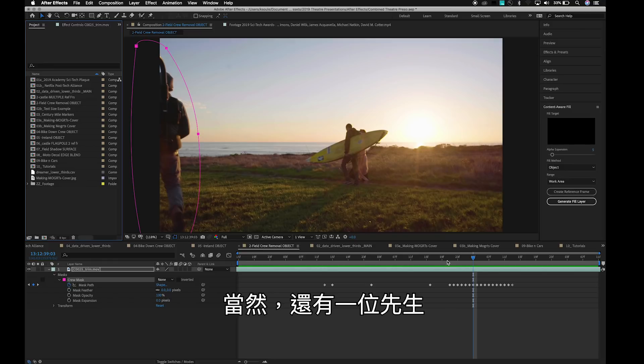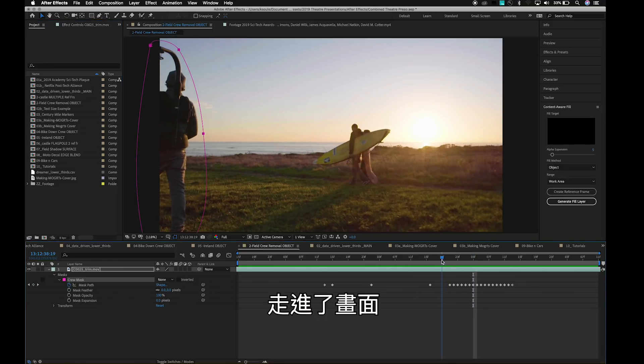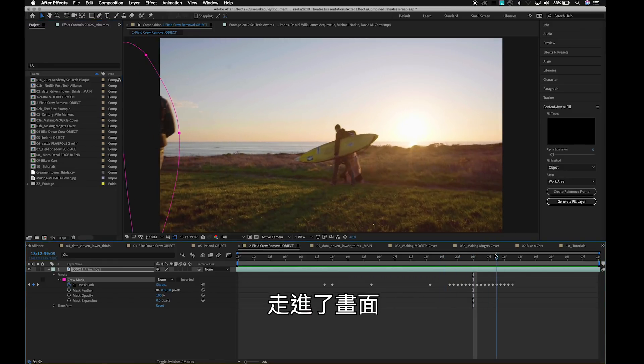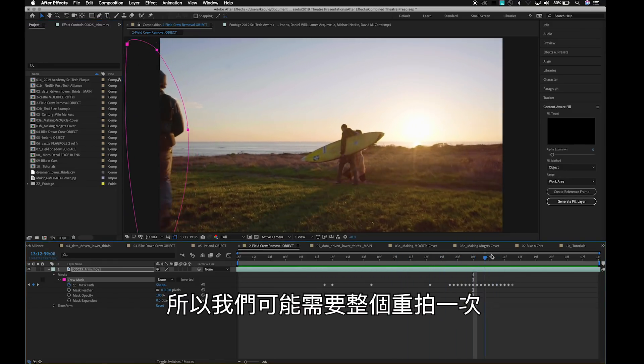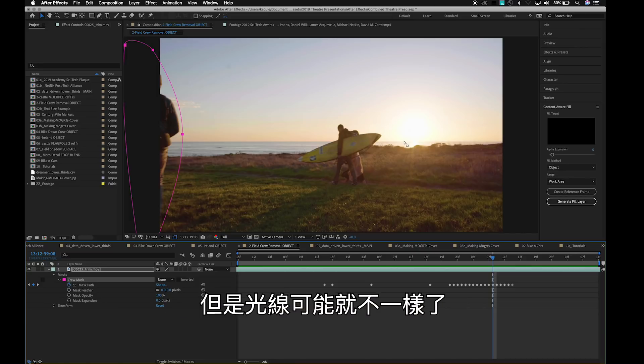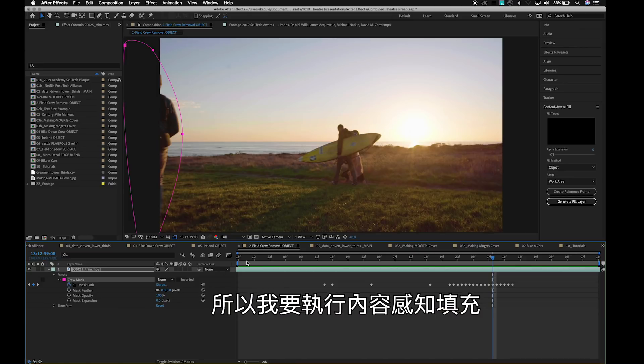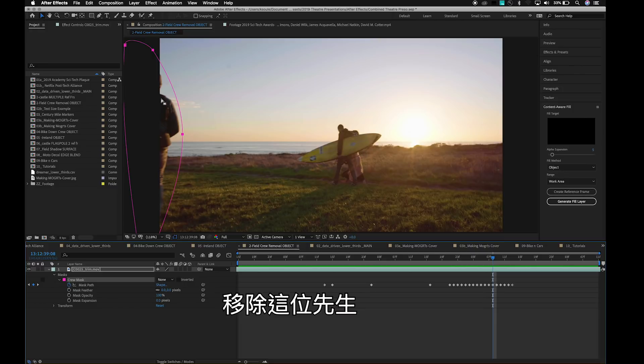this gentleman has walked into the frame of the shot. So we have to reset and try to reshoot, but the lighting will not be the same. What I'm going to do is use Content Aware Fill for video to remove this gentleman from the shot.